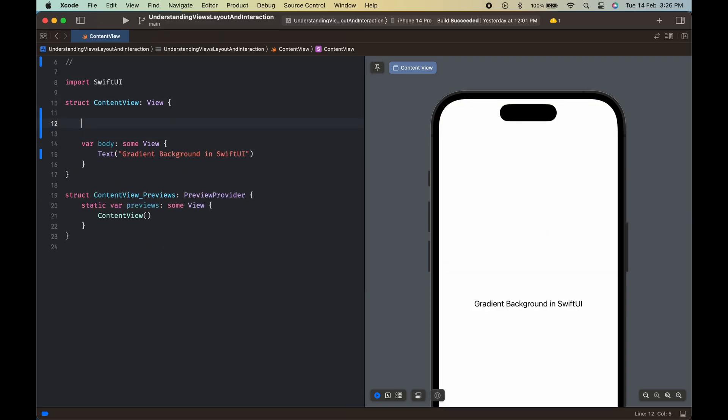We have a struct content view that conforms to view. Let's create a state property named animate gradient and set value as false.